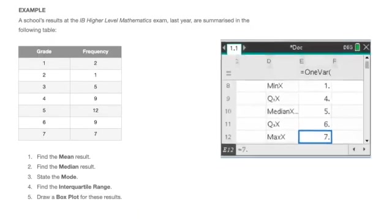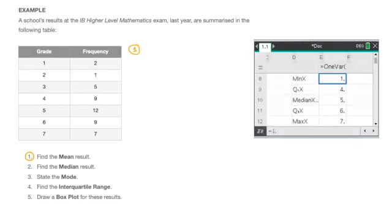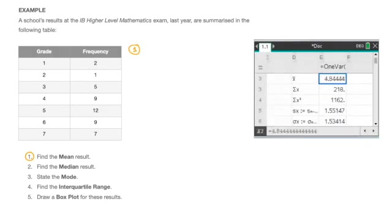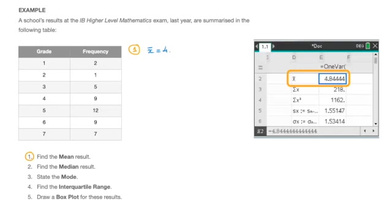And so going back to my whiteboard, we can now answer all the questions. Remember, the first thing we had to find was the mean result. Scrolling back to the top of the results on my calculator here, we can see that the mean is the value next to this x with the bar on top. And rounding to three significant figures, we see that the mean, x̄, is equal to 4.84. Done.